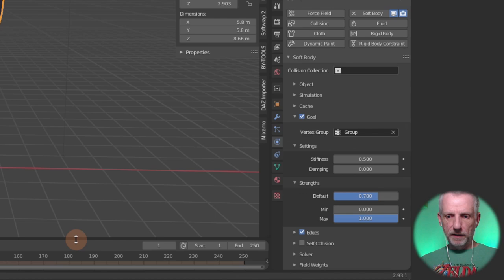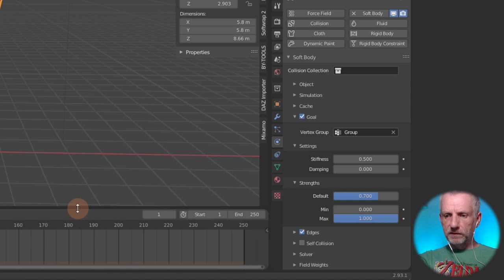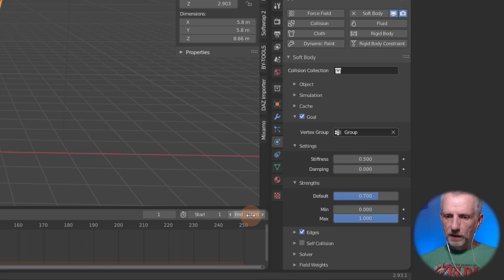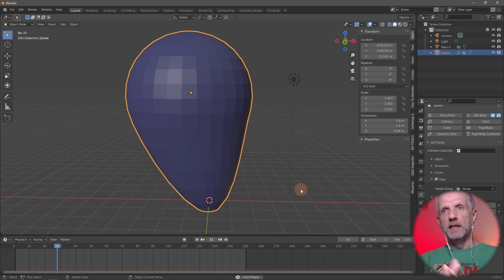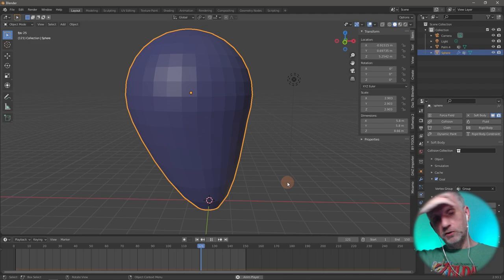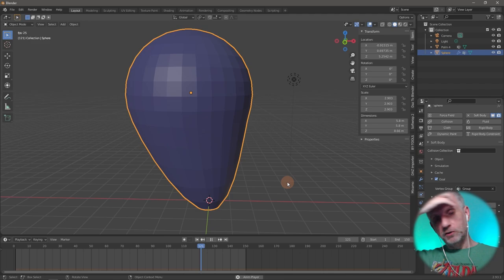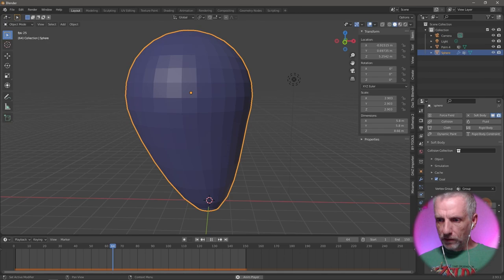I'll open my timeline and look at just the first 150 frames since this is going to be repeated. When I switch on the simulation you can see it's moving — it starts a bit faster then bounces slightly less. That's a good start. The plan is to attach this with a mesh deformer onto the palm tree so the palm tree does the same thing, but we want it to flutter and wobble in the wind a bit more.